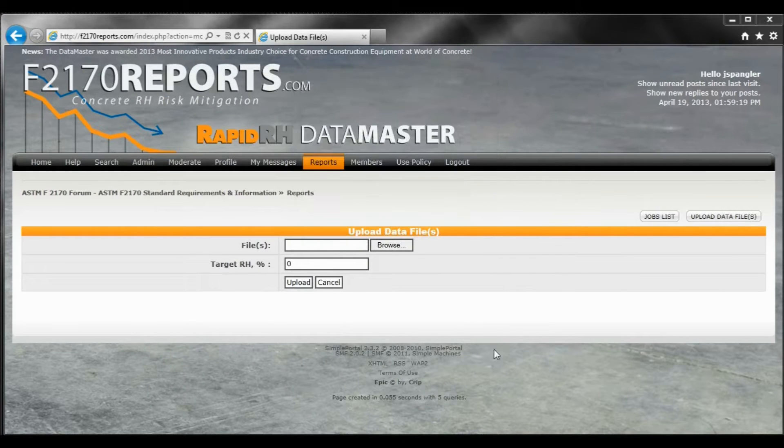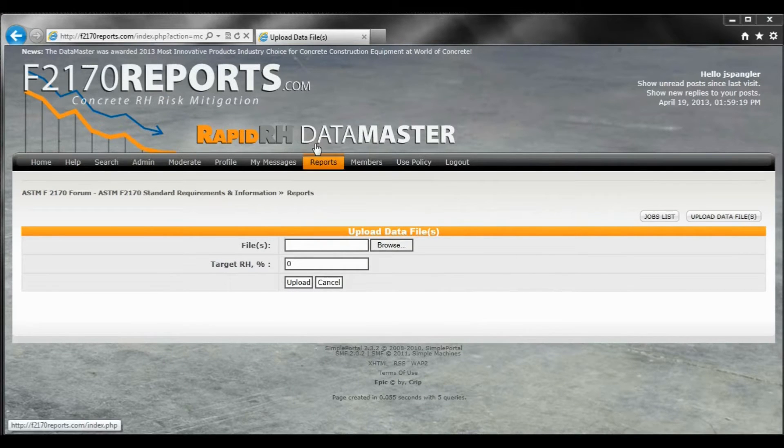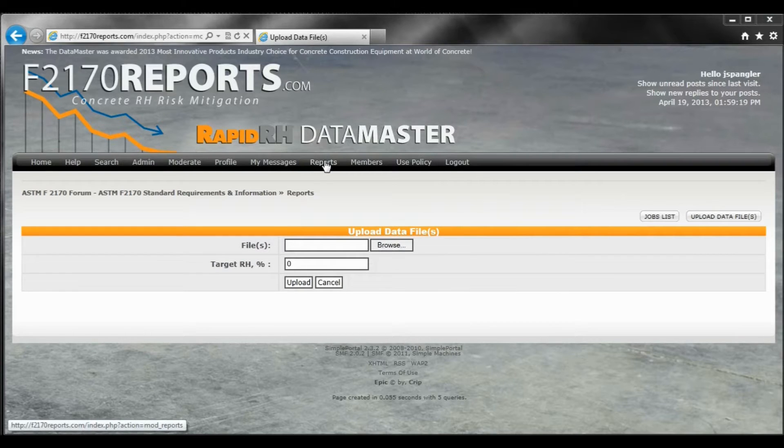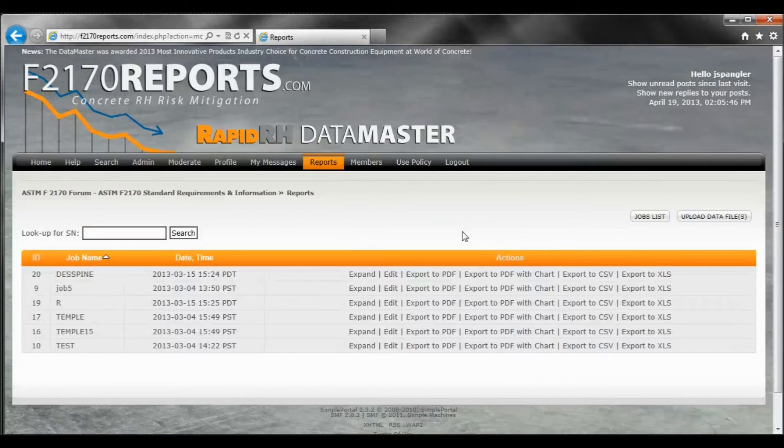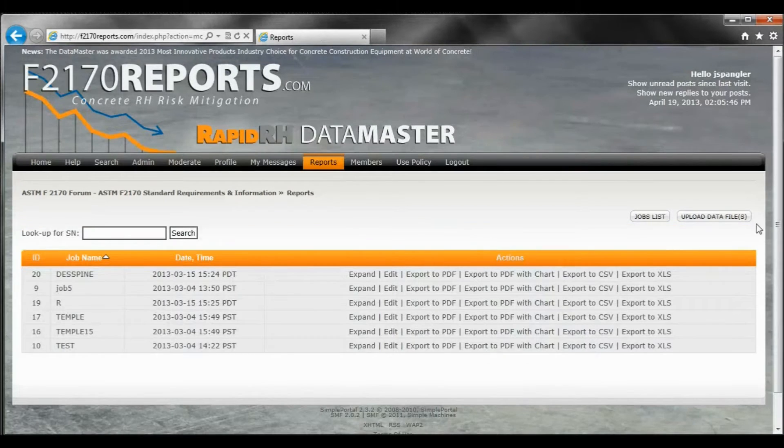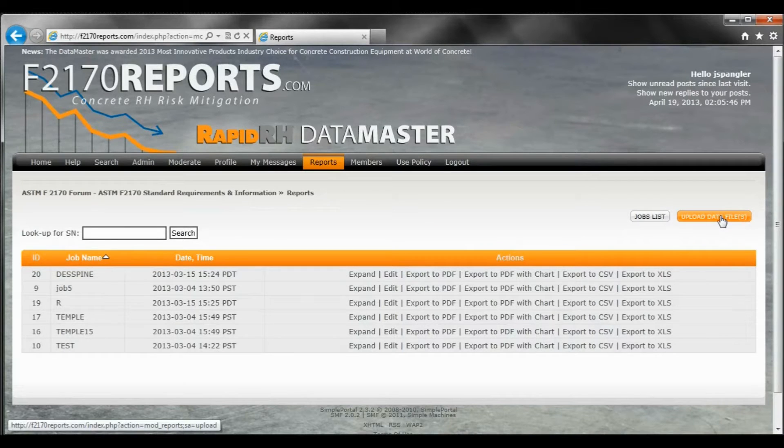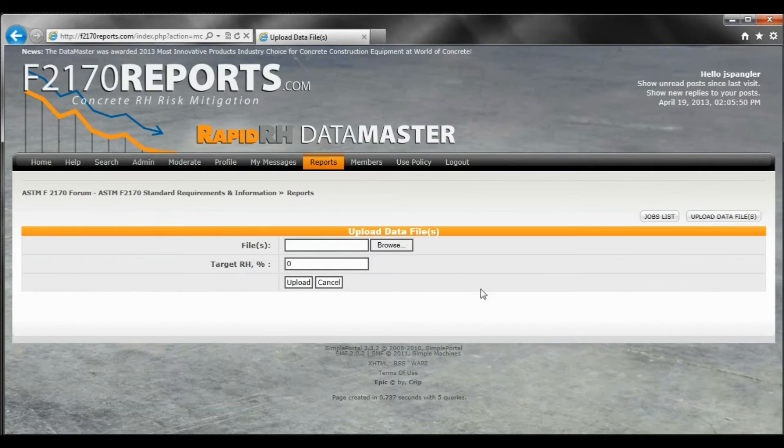I'll sign into my F2170 reports. I'll go to the reports section. I'll hit upload data files. And then I'll browse.